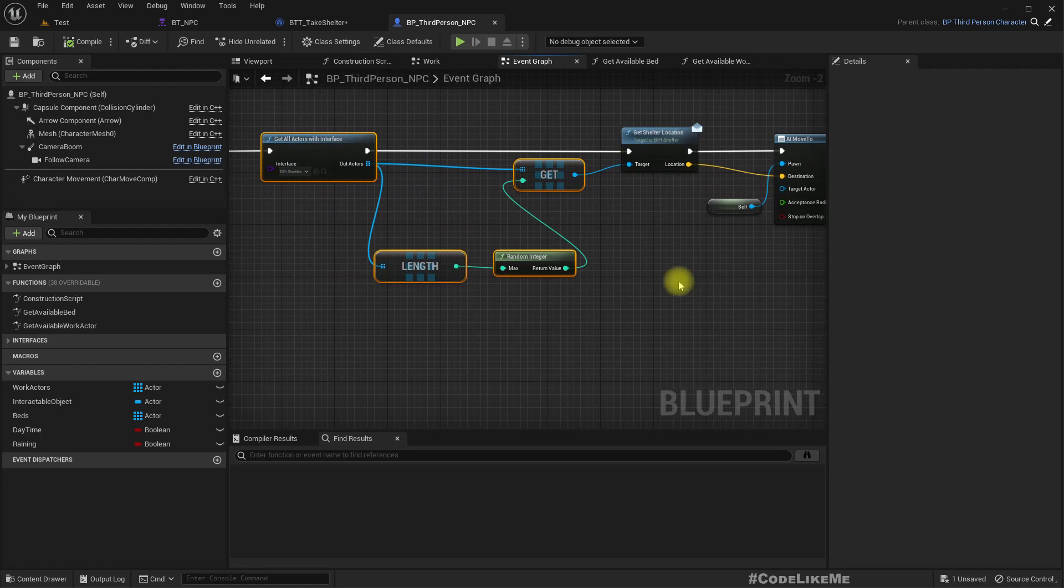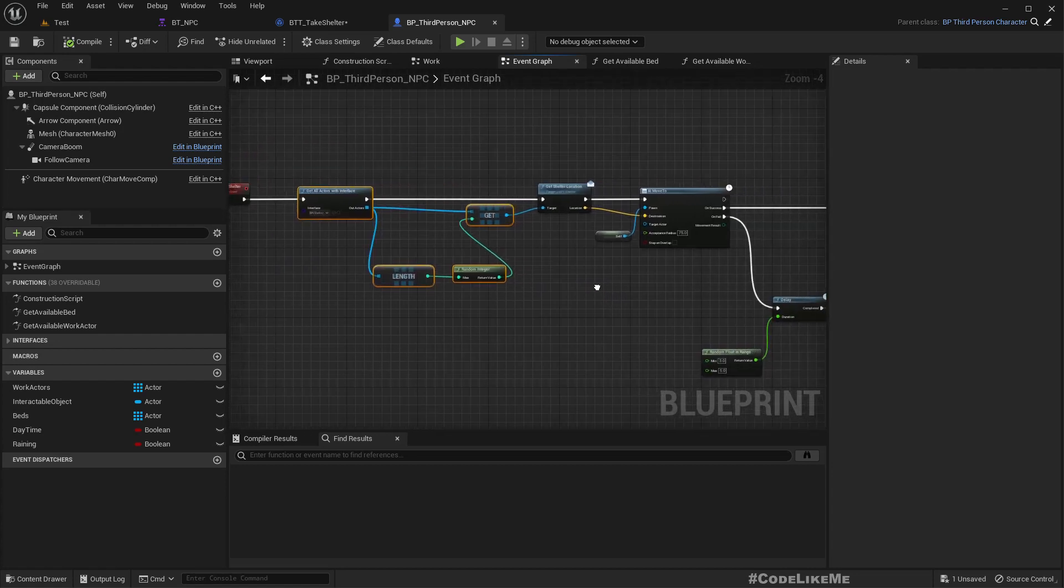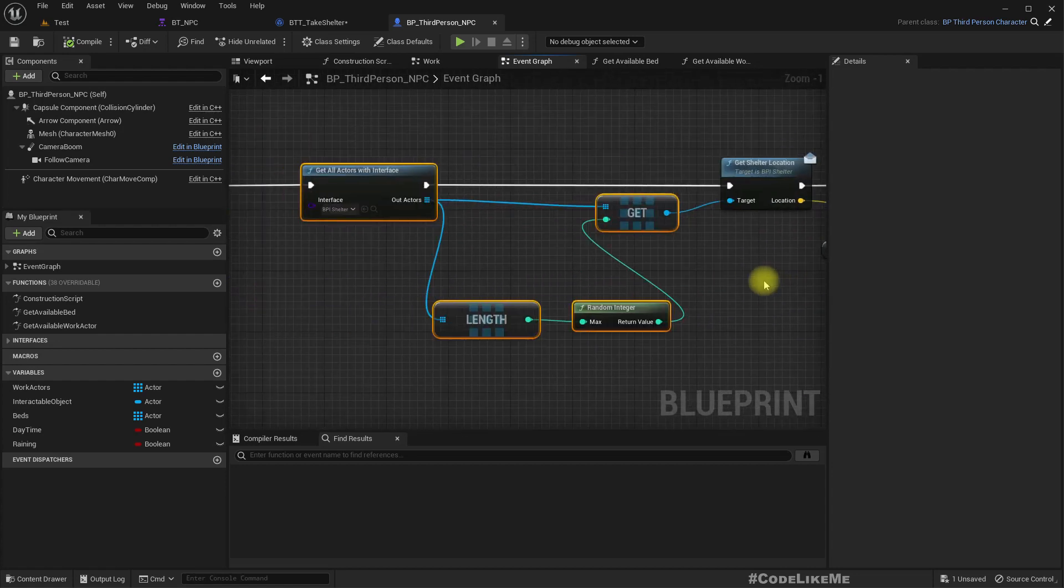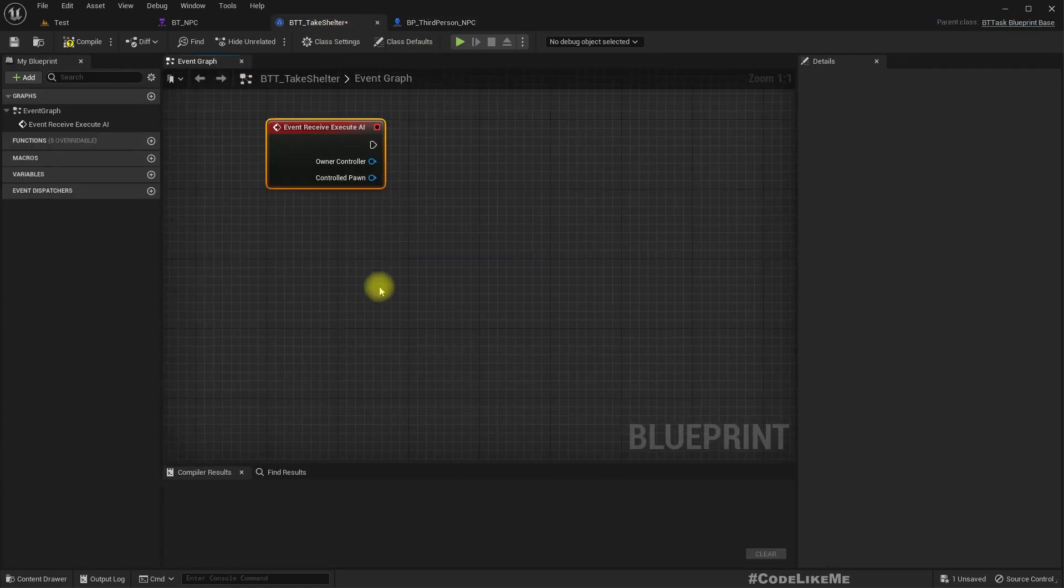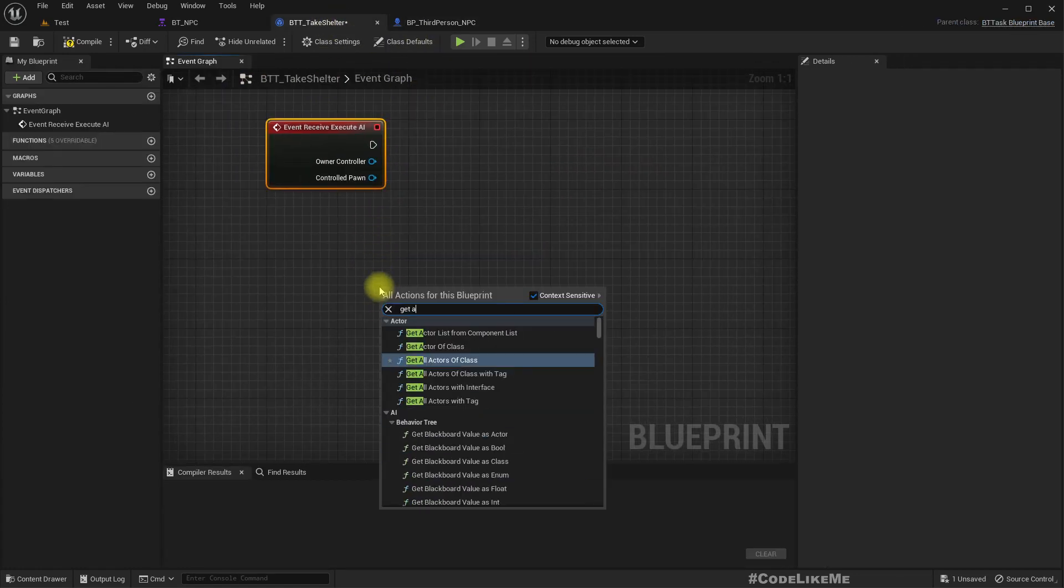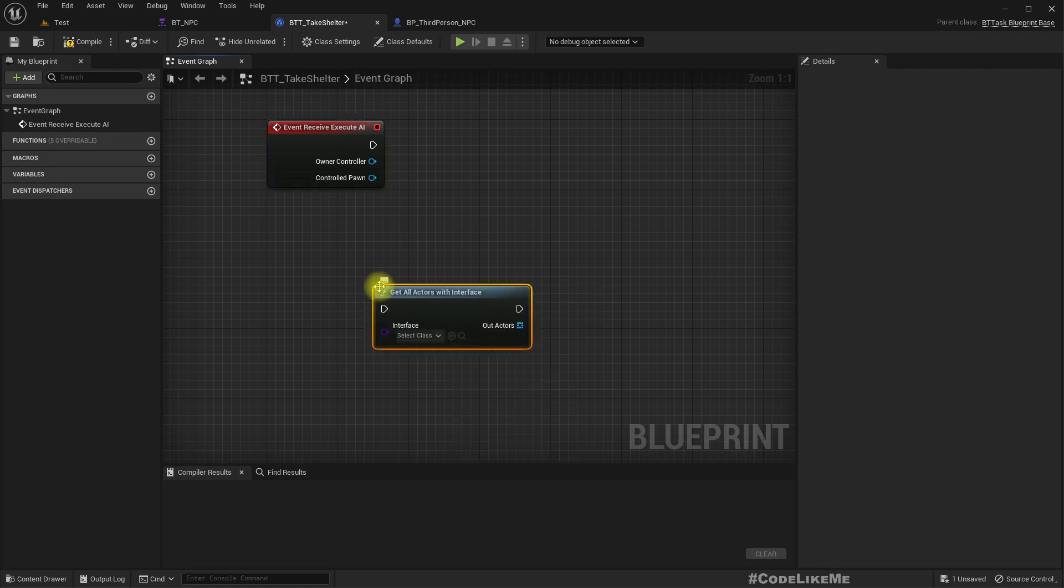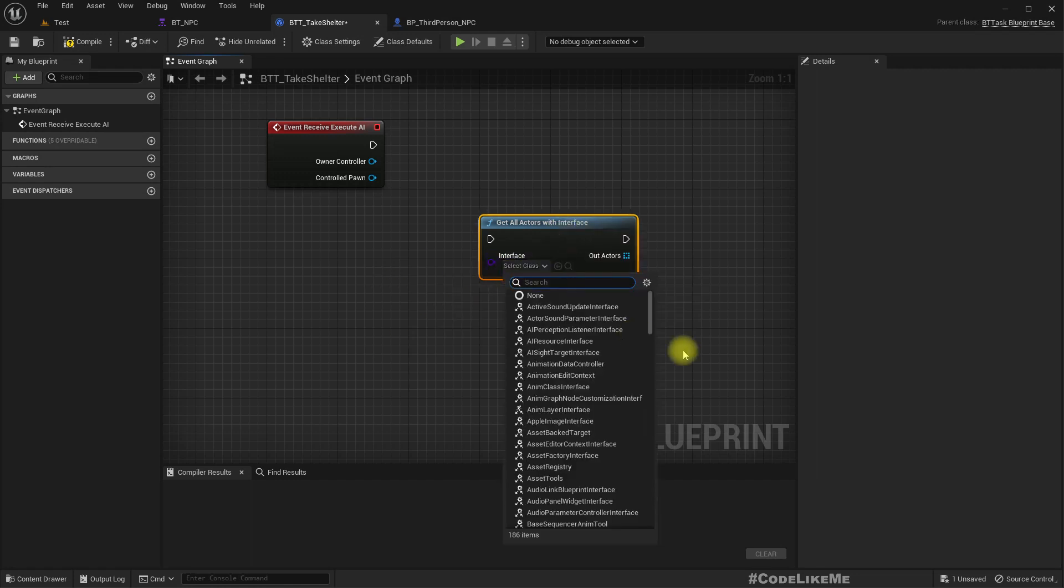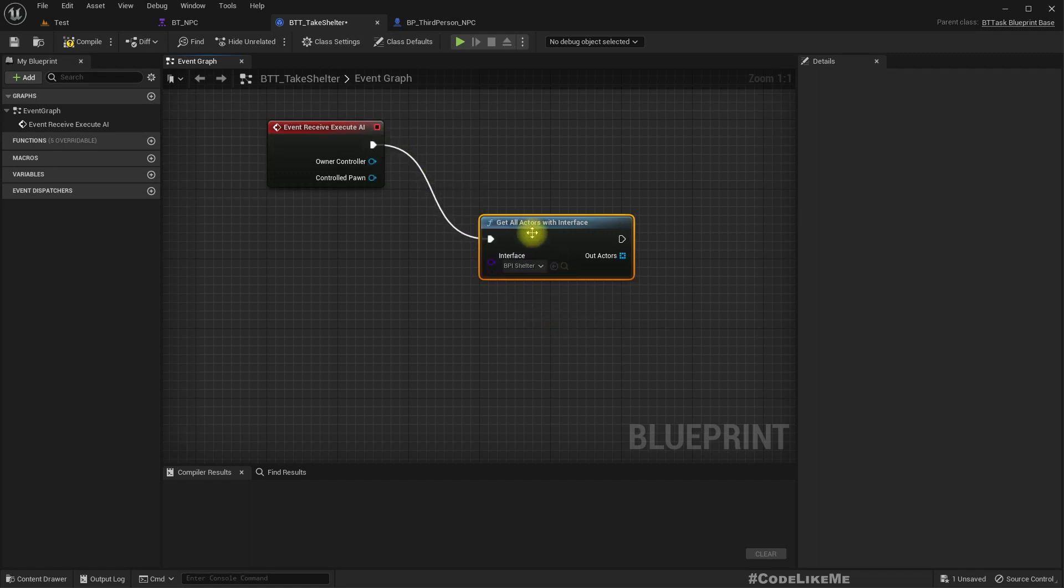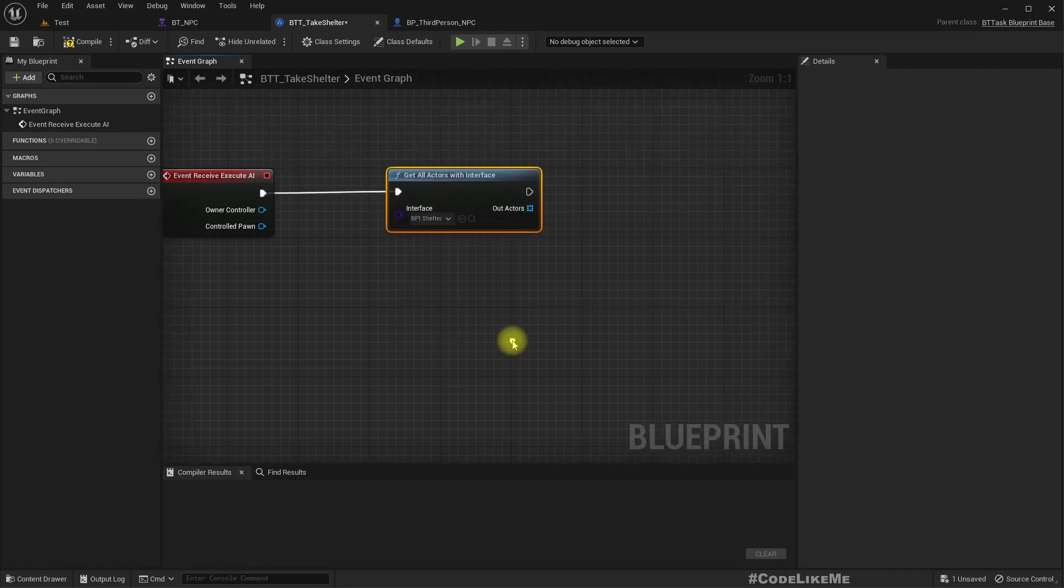We can perhaps do a little bit of improvement, introducing like selecting the closest shelter in case we have multiple shelters. So how should we do this? We can get all actors with the interface. The interface is shelter, BP shelter.